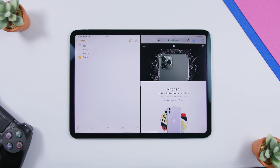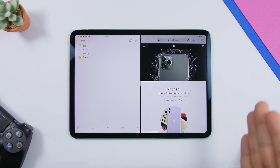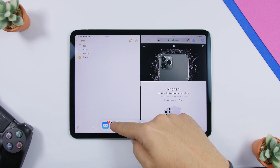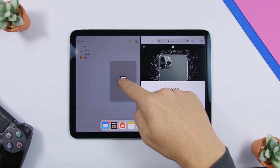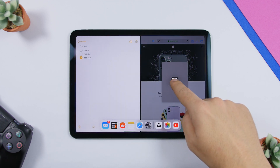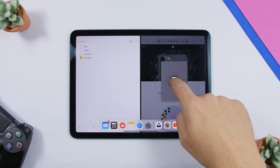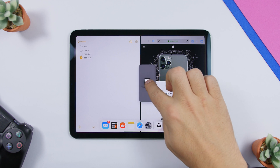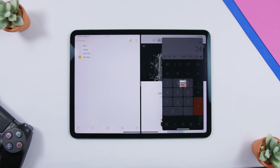You can have three apps open at the same time — two in split view and one on a card. To do this, drag an app and place it right in the middle of the split view. You'll notice the black box becomes a bit smaller — release it and it will turn into an app card. Now you have three apps open simultaneously.